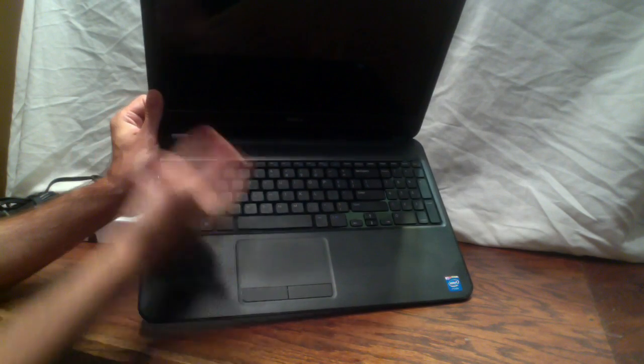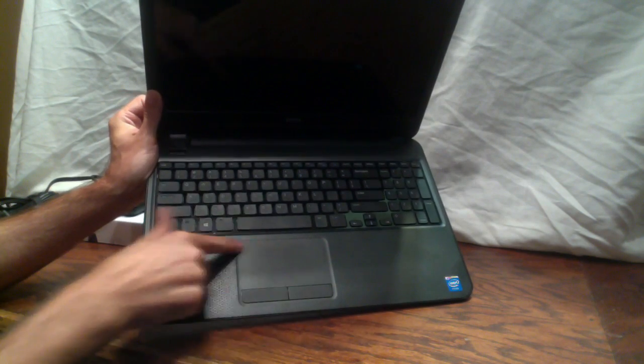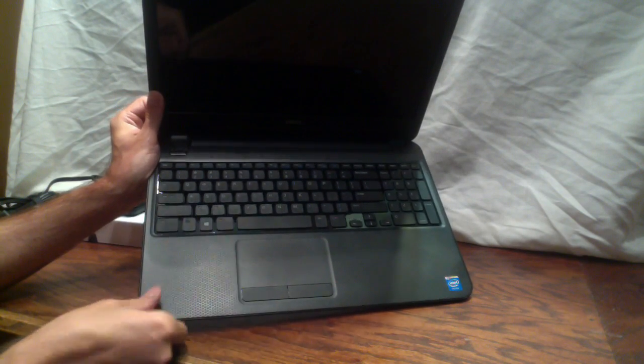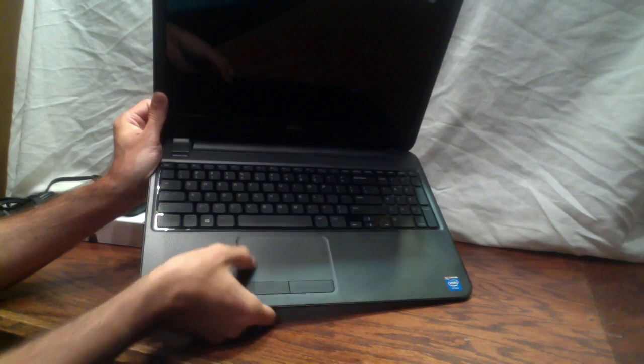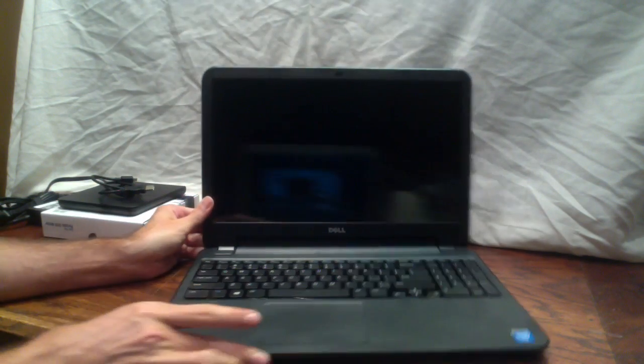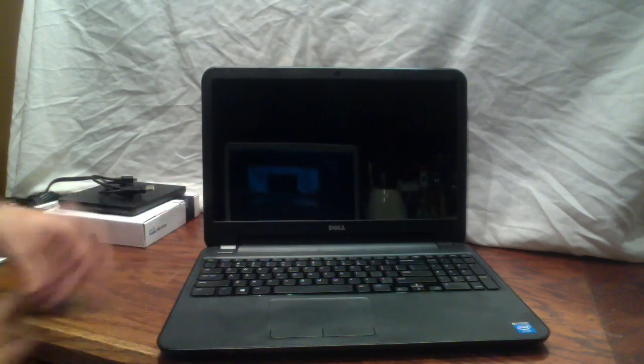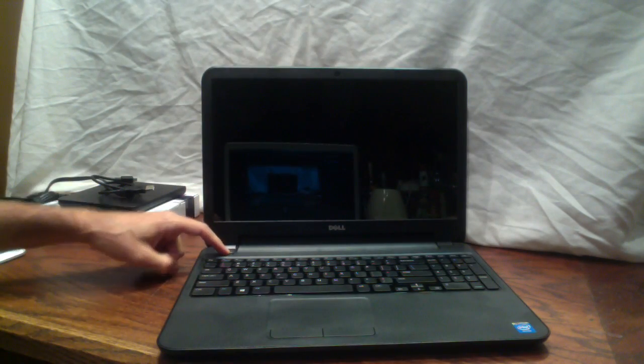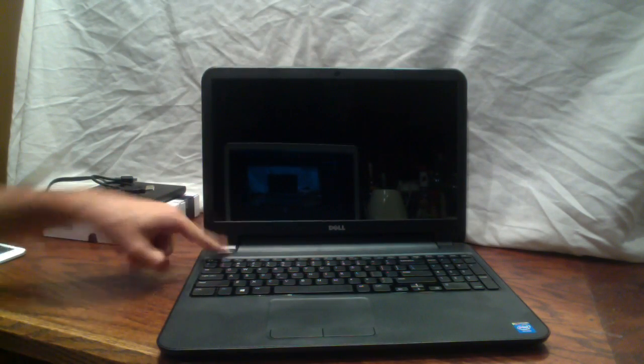We've got a power button. We've got a trackpad. The trackpad is not too shabby. We'll talk about that in a minute. So let's fire this thing up and see what happens.